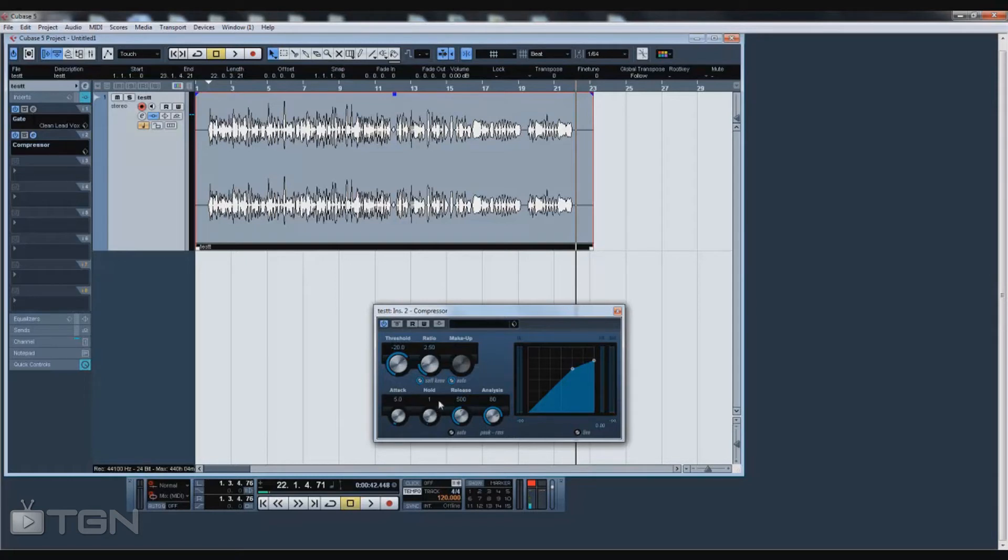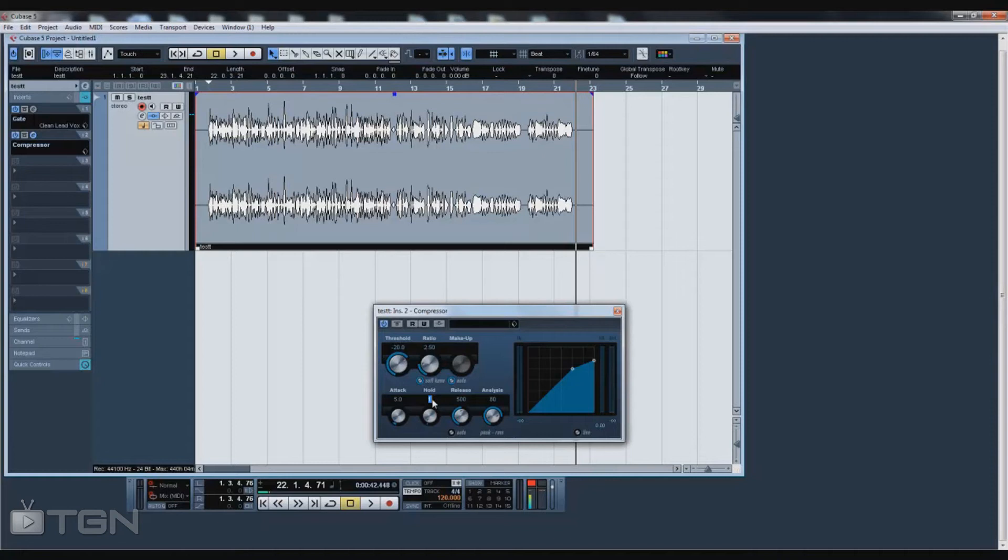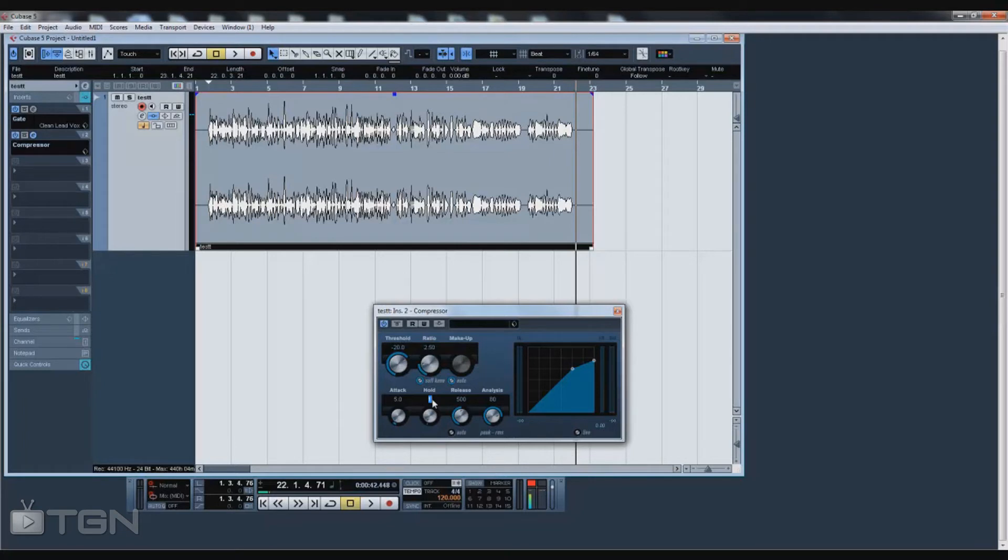The hold is the amount of time that it holds before it compresses. You want that at 1 because if you have that hold too high, it's gonna hold for longer and it's gonna take longer to compress your vocals and it might not get compressed as well. So always leave that at 1.